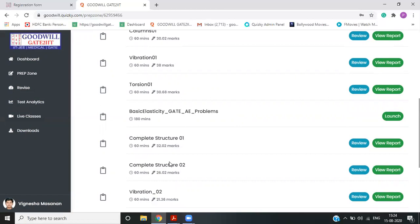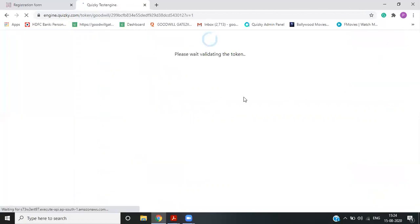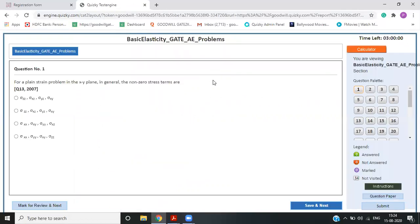Now, apart from this, there is one more additional thing, which we have added up is all the previous year gate problems topic wise. So, let's say you are doing basic elasticity. So you need not to search from 2007 till 2020, what questions on basic elasticity they have asked. You can directly go into the portal basic elasticity and directly say launch.